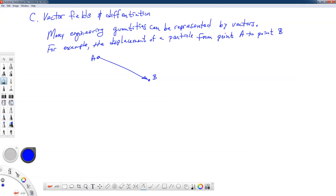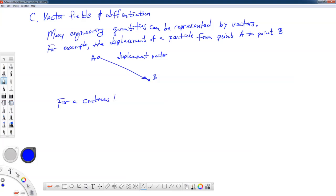Many engineering quantities can be represented by vectors. For example, the displacement of a particle from point A to point B can be represented by a vector — this would be the displacement of that particle. In theory of elasticity and continuum mechanics, we're not typically interested in the displacement of a single particle; we're often interested in the displacement field of an entire object or body. A vector field can represent the displacement of every point on the body.